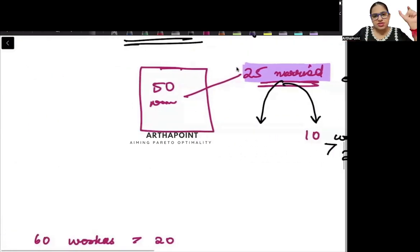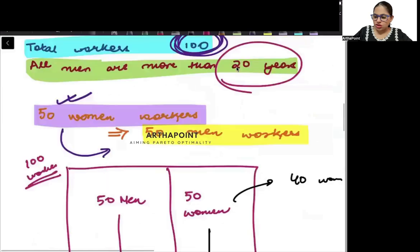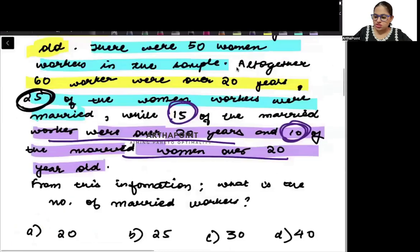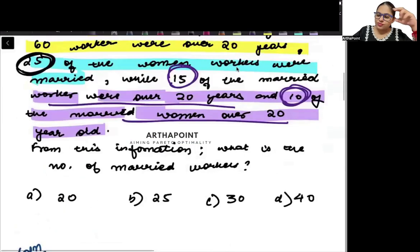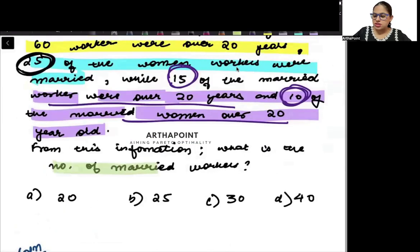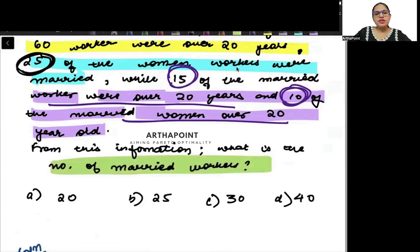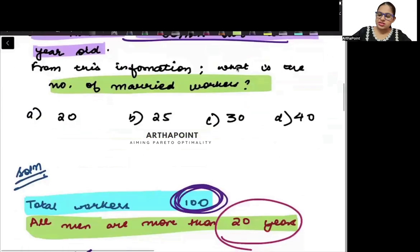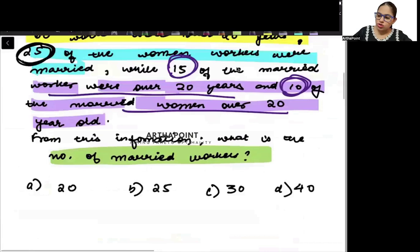So from this information, what is the number of married workers? How many workers are married? Try to understand this. It is a very easy question.